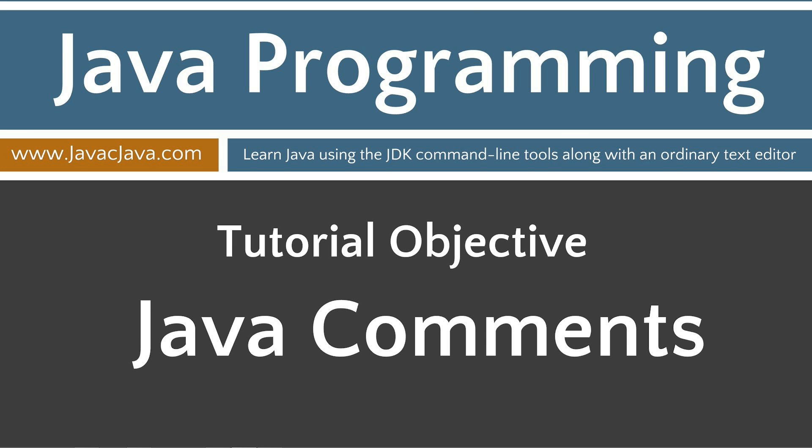Today we're going to talk about Java comments. Java provides the ability to put comments into your source code. There are three types of comments: multi-line, single-line, and javadoc. All three types of comments are ignored by the compiler.